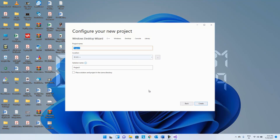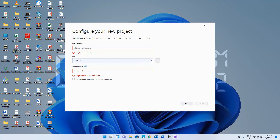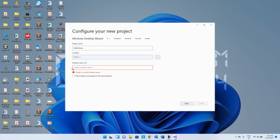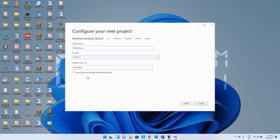This is the path where we are going to create the solution. The project name we want to keep is 'math library' and the solution name we want to keep is 'static math'. No need to check that checkbox because we want different folders to keep the solution file and the project file, since in a single solution we are going to create both the library and the client.